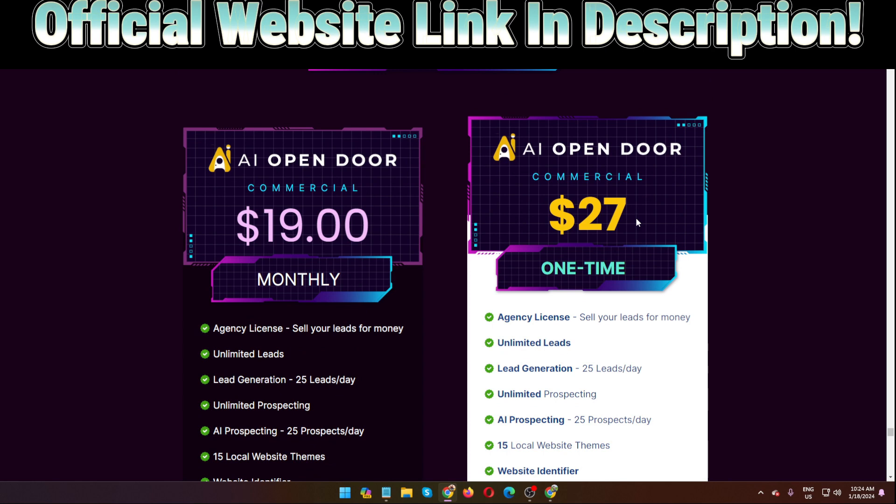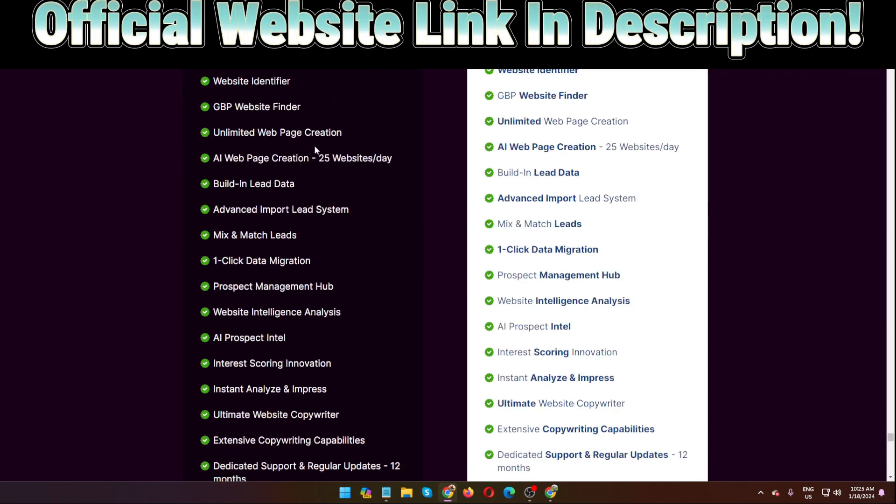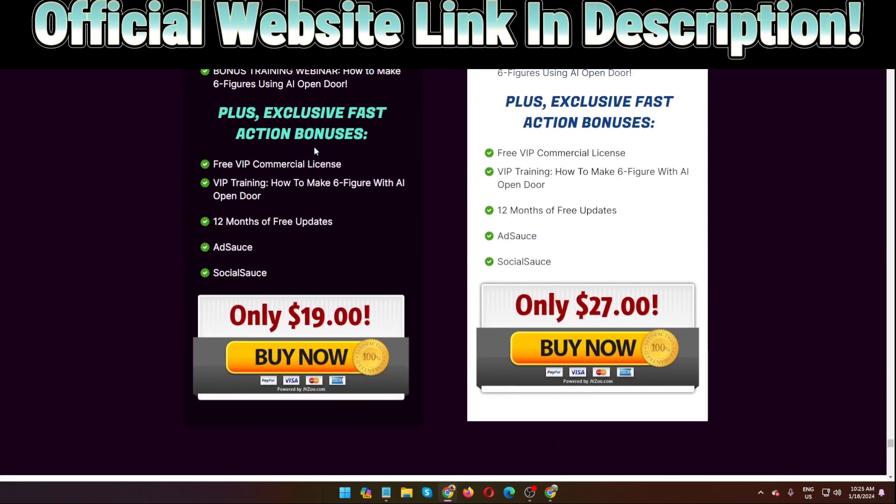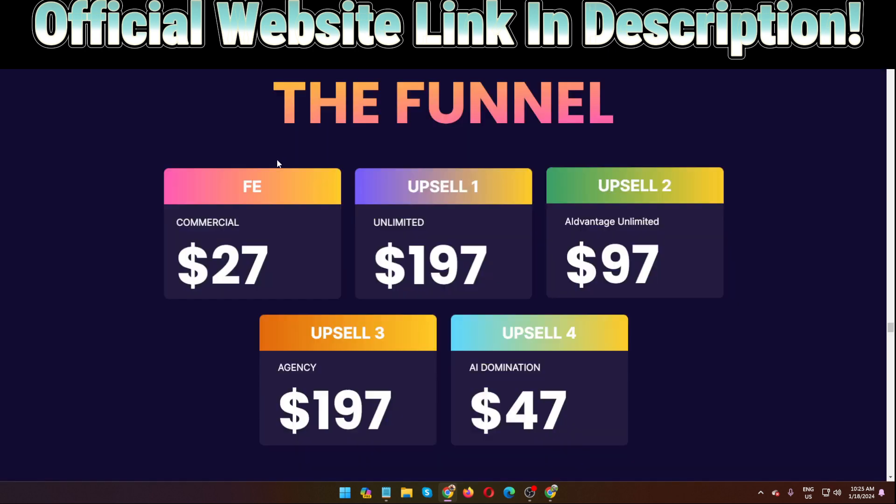And here you can see AI Open Door commercial license $27. When you purchase this kind of software I highly recommend you can purchase the commercial license. And here is the personal license. This sales page is under construction, that's why you can see some error here. This software goes live on 18th of January, keep in mind 11 AM EST, that means eastern time. Here is the personal license $19 and commercial license is $27. Also this software has OTOs, that means one-time offers.